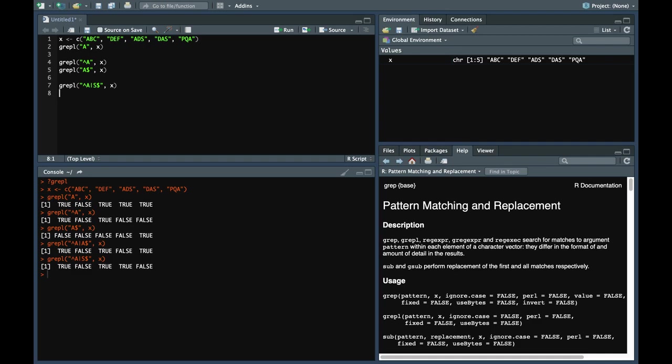Now as far as grep command is concerned, it returns the index of the match. So here we get a logical vector indicating if the match is present or not. But with grep, we get the index of the element of the vector where it is present.